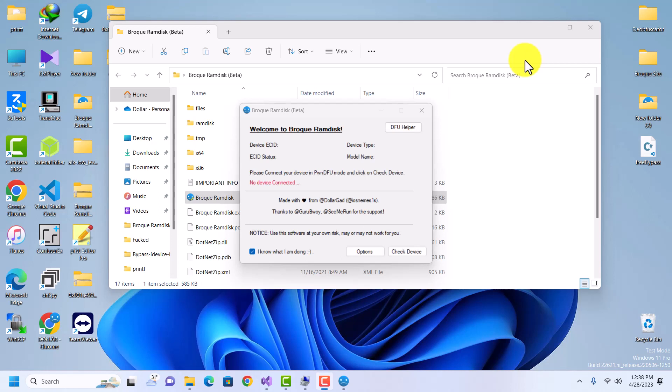Hello guys, welcome to iOS Nemesis. Today I'm going to take you through Brooklyn Disk — how to use it and how to bypass your device. This is not going to be a bypass tutorial; this is going to be an overview of what Brooklyn Disk is, what kind of phones it can bypass, what versions are supported, and what bypass methods are supported.